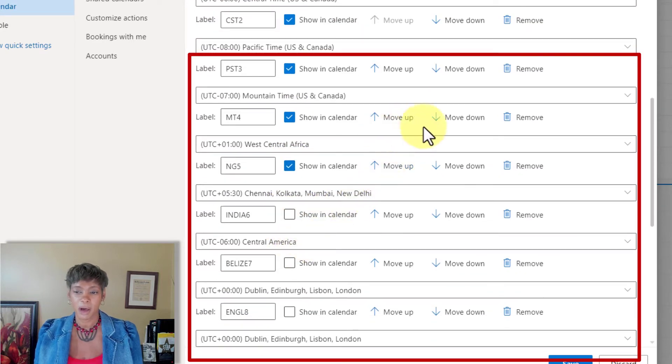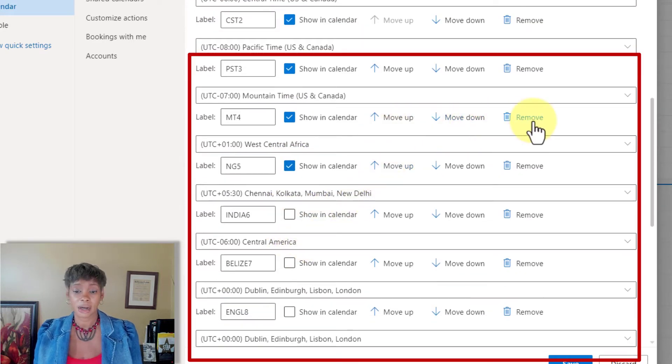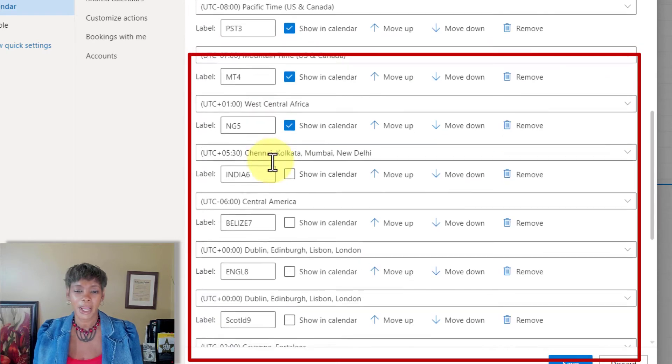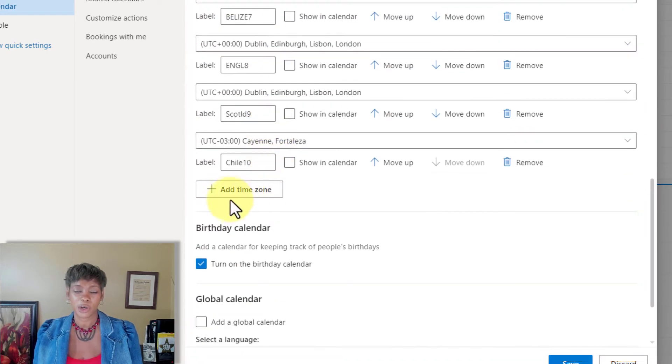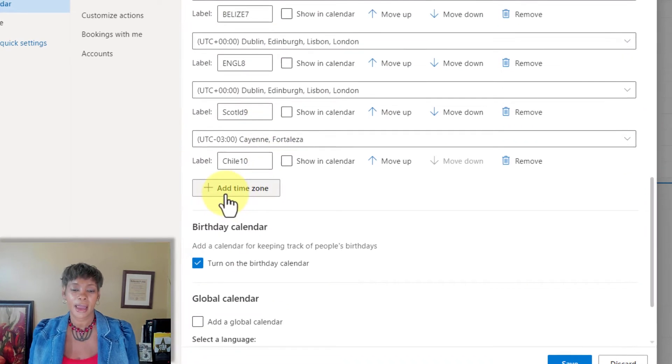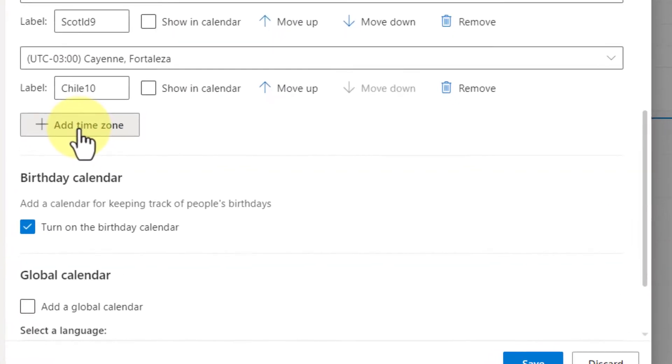You can move them up or down or delete it all together. And if you want to add a new time zone, click add time zone.